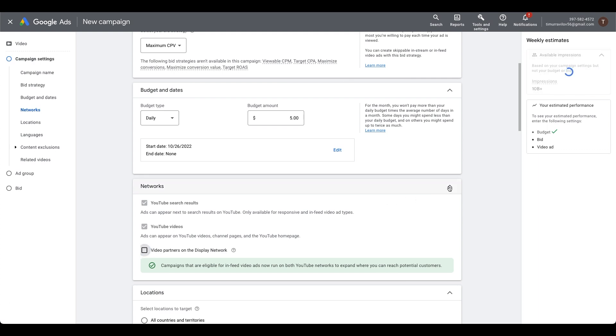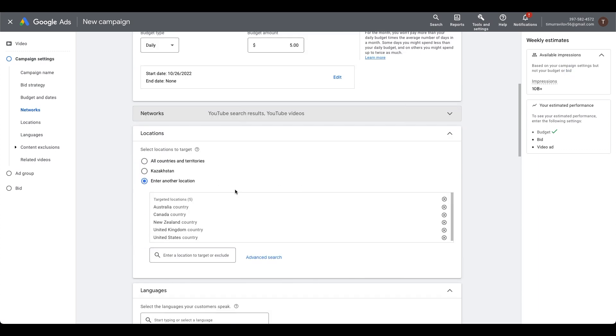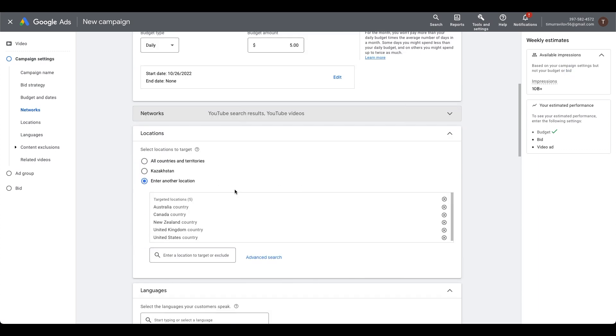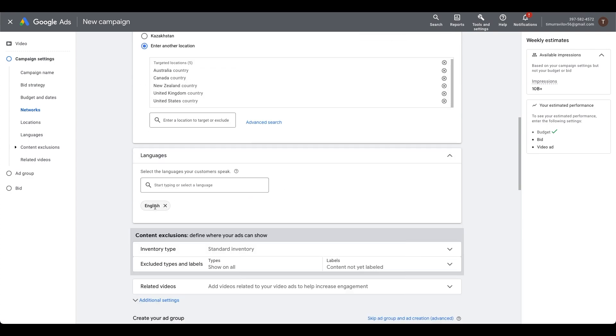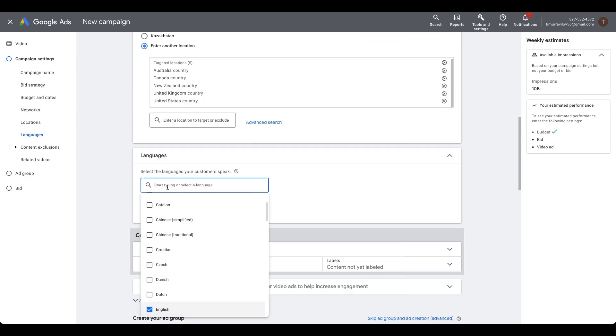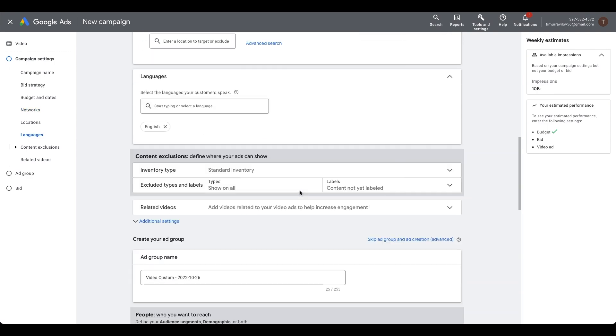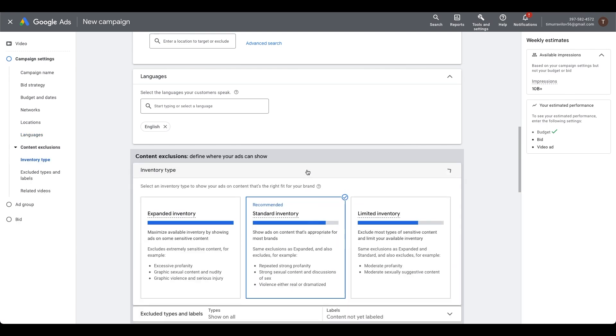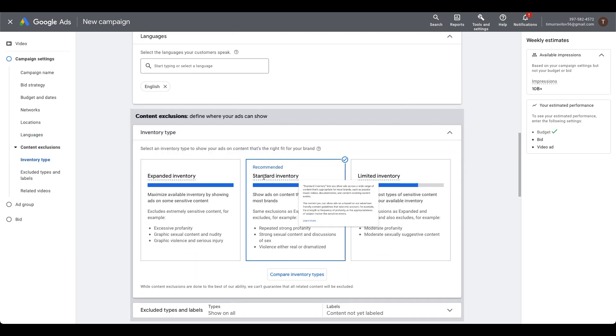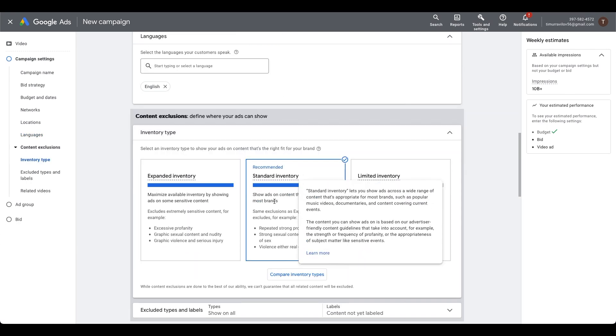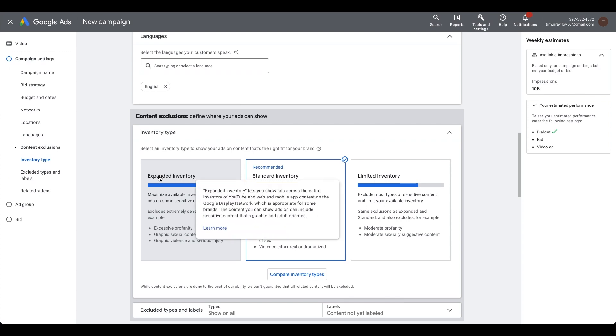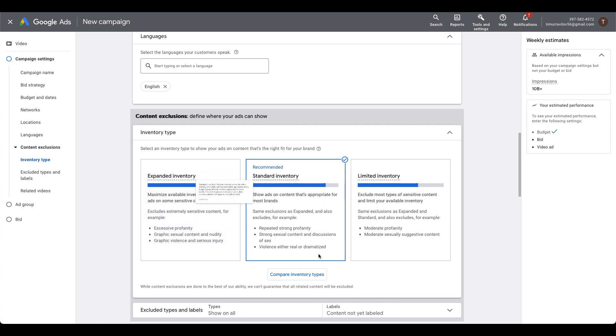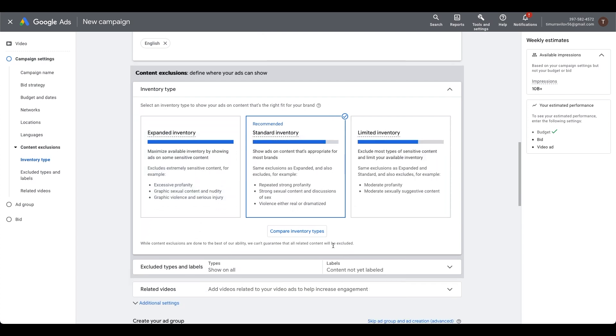Location, select all countries and territories because we need to get as many views as possible. Languages, select all languages. Inventory type, leave on standard inventory. Sometimes I may choose expanded inventory for more views.